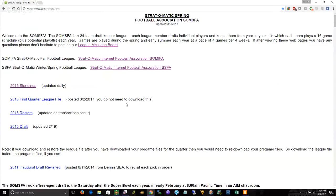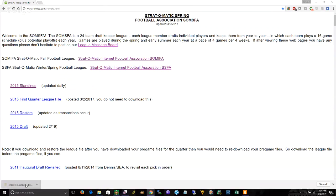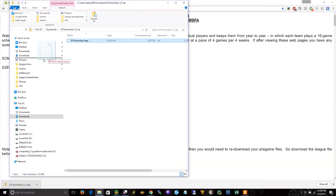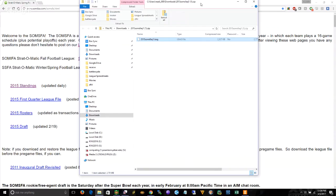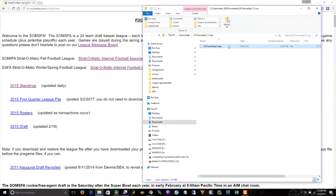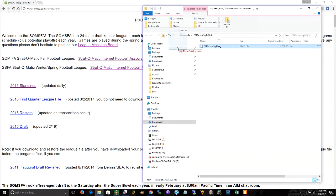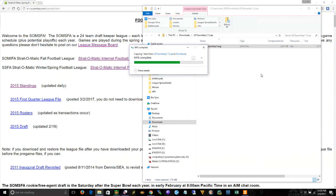The first thing you want to do is go to the league website. Ed says here first quarter league file, you do not need to download this, but you kind of really do. You don't really need to, you could just load the pre-files, but by doing this you're going to be able to see your stats as the games go on and scout other teams. So you do want to load this file. Click on the first quarter league file, it will open up, it's a zip file. Put it somewhere where you know where to find it. I'm going to put it in the downloads directory.